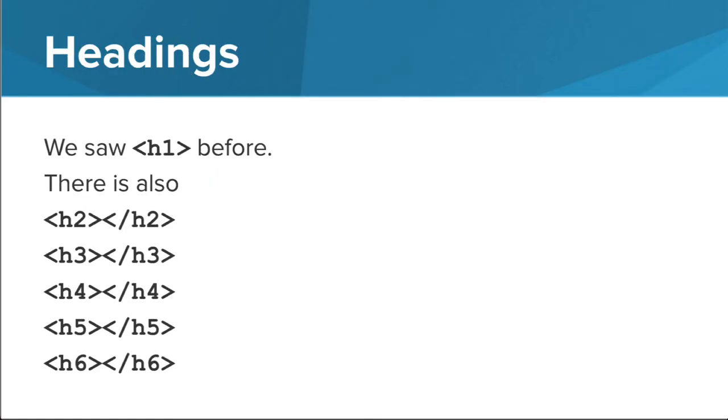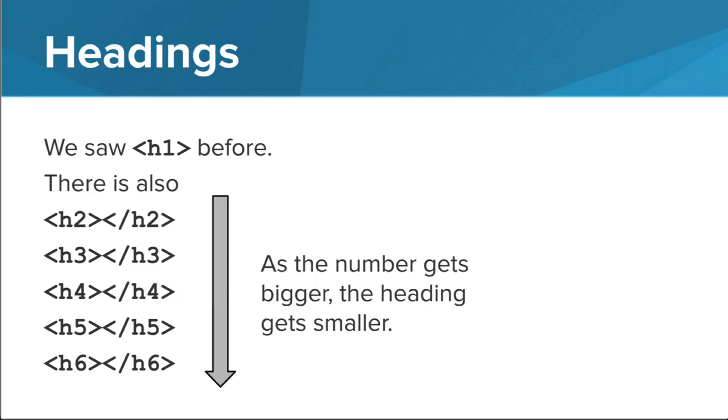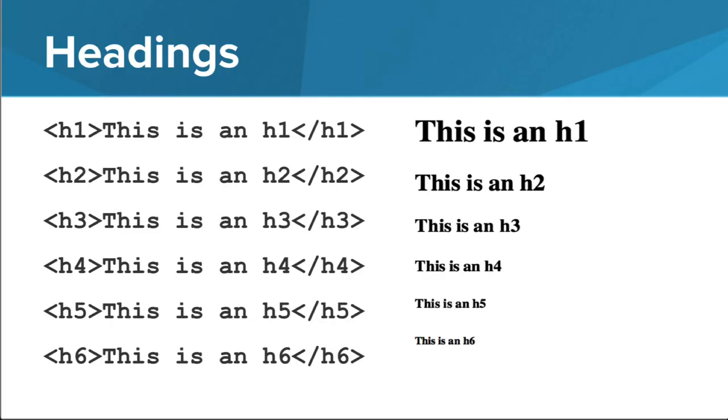You've used the h1 tag previously to style a heading on a web page. There are other heading tags you can use as well, each ending with a number. As the number grows, the heading font size decreases. Here are some examples of how the heading tags impact the text on the web page.